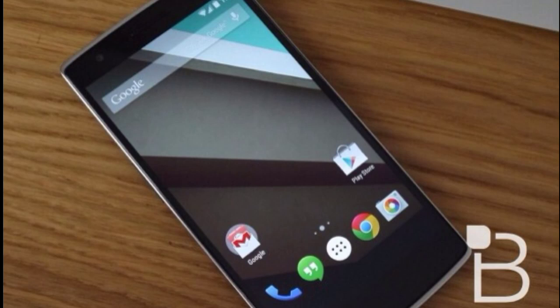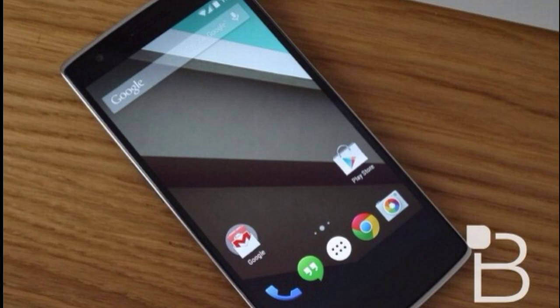I already made a video about that on the Nexus 5, you can check out my channel. Currently the OnePlus One handset runs on stock CyanogenMod 11S which is based on Android 4.4 KitKat.